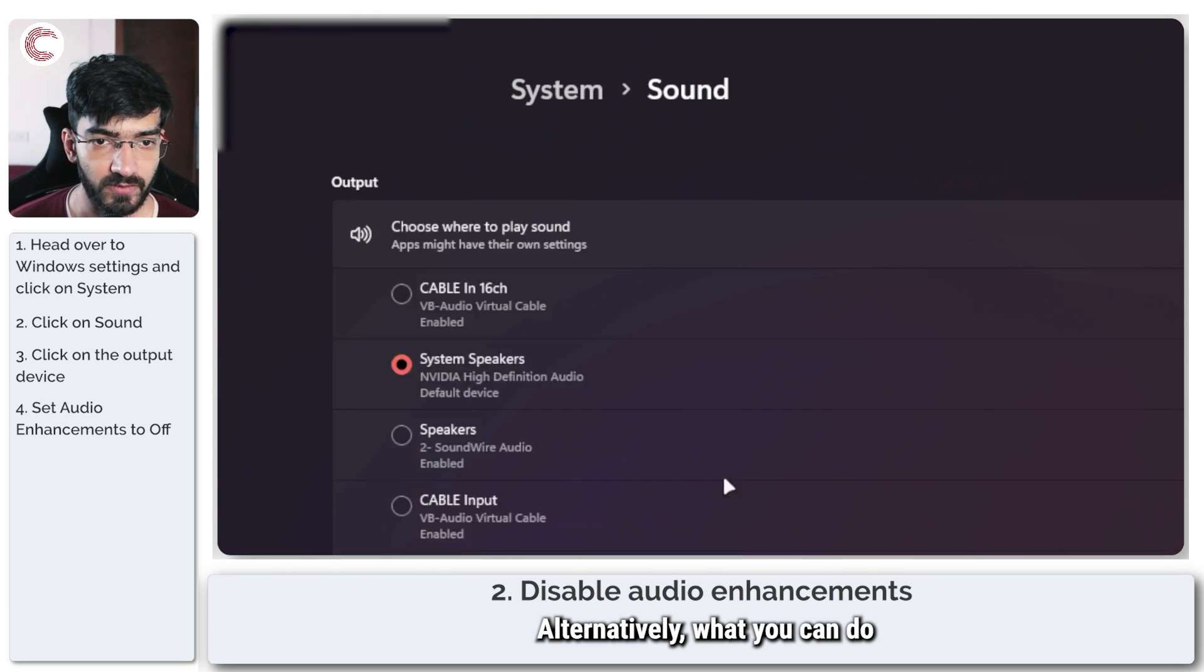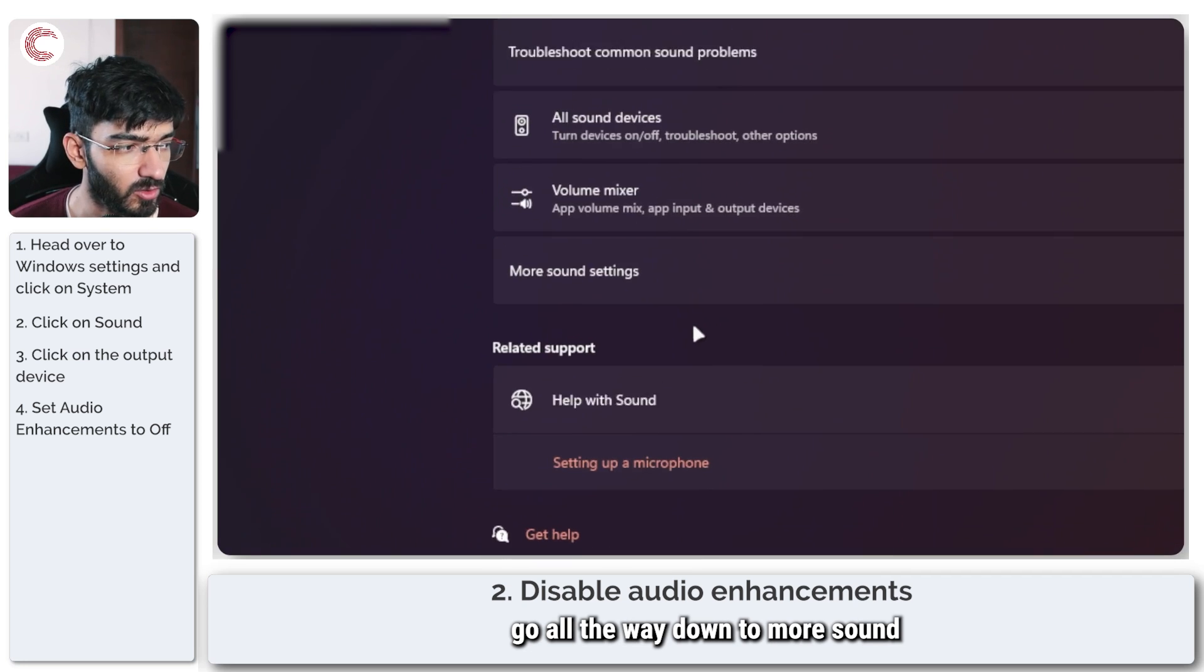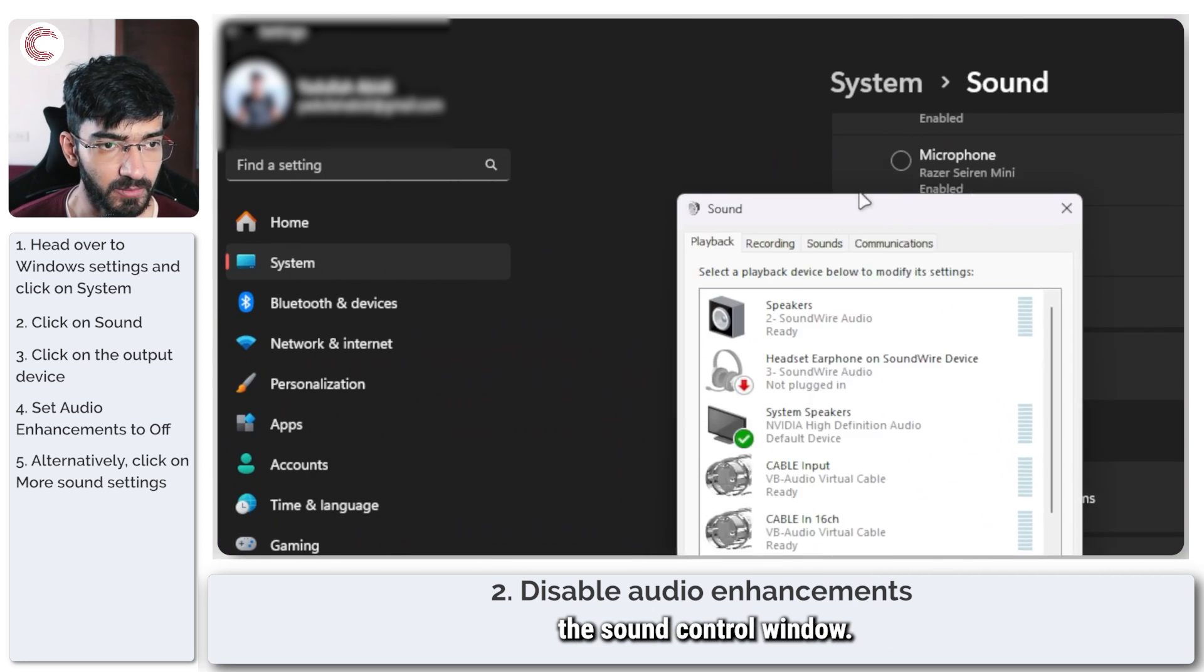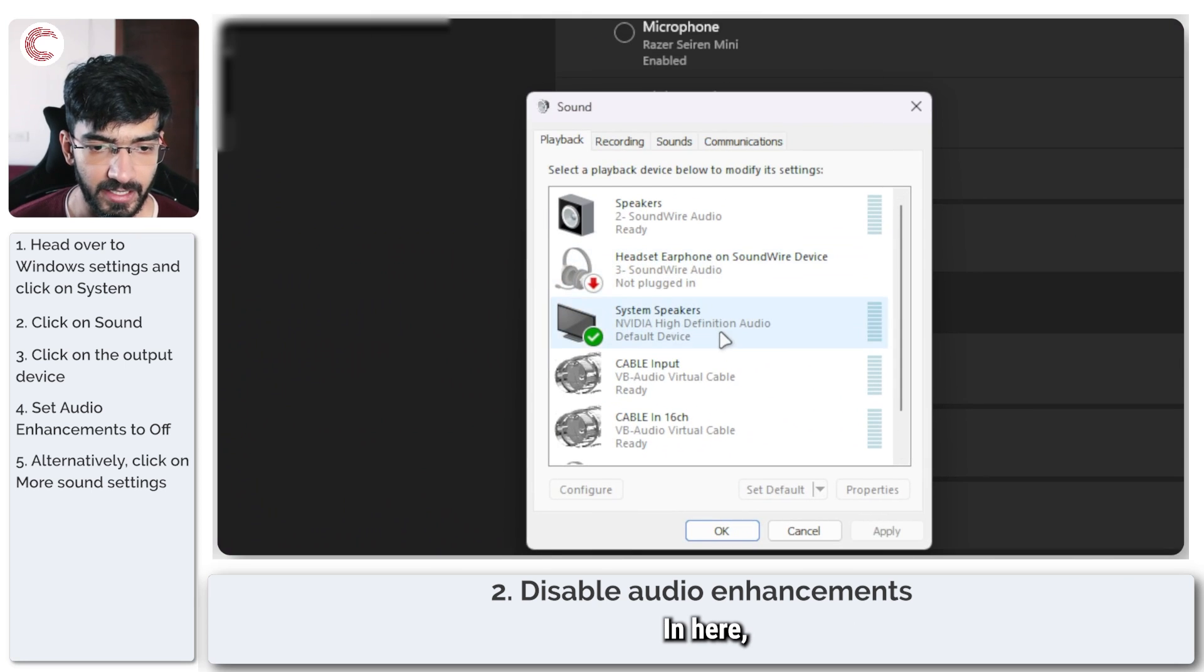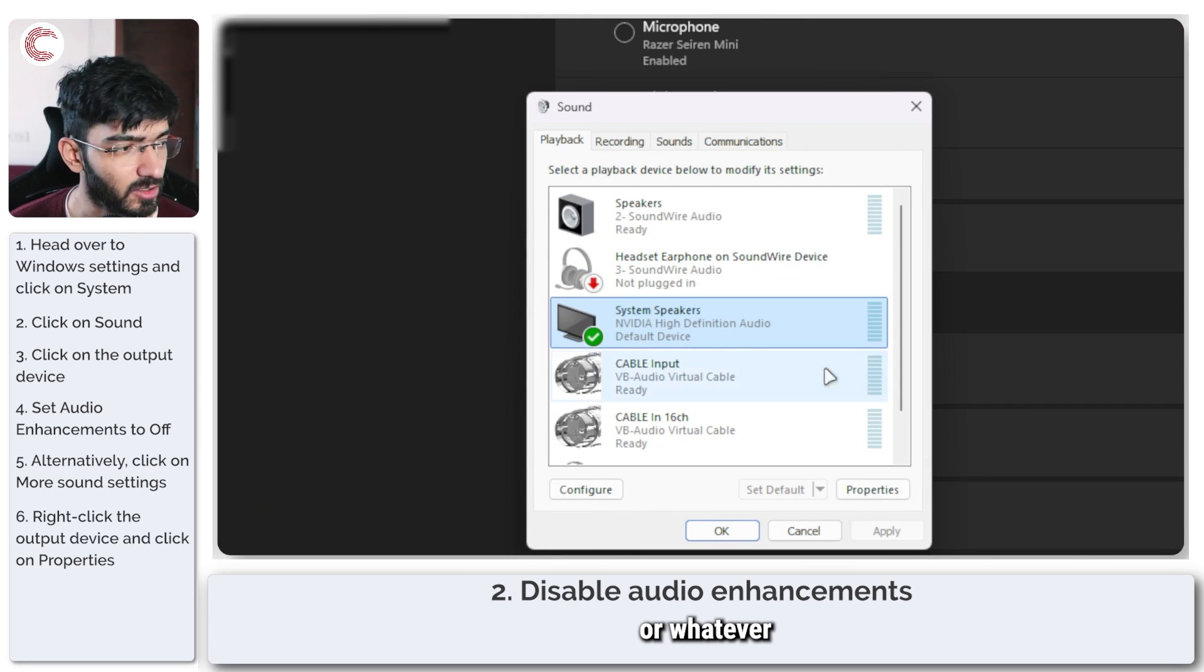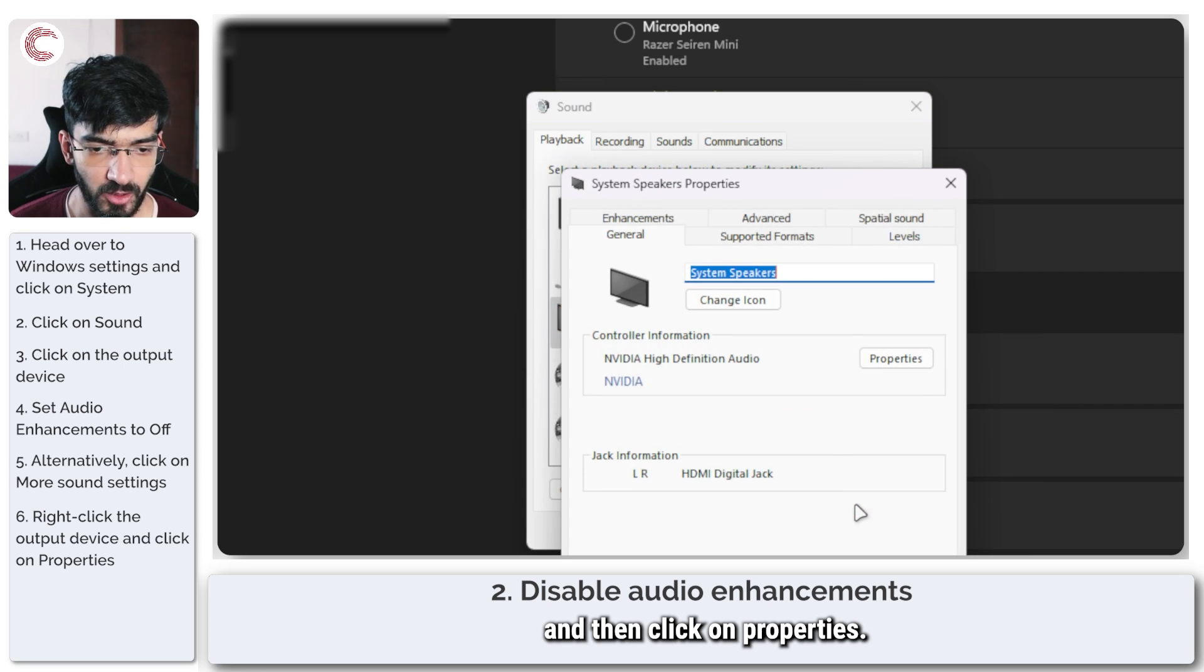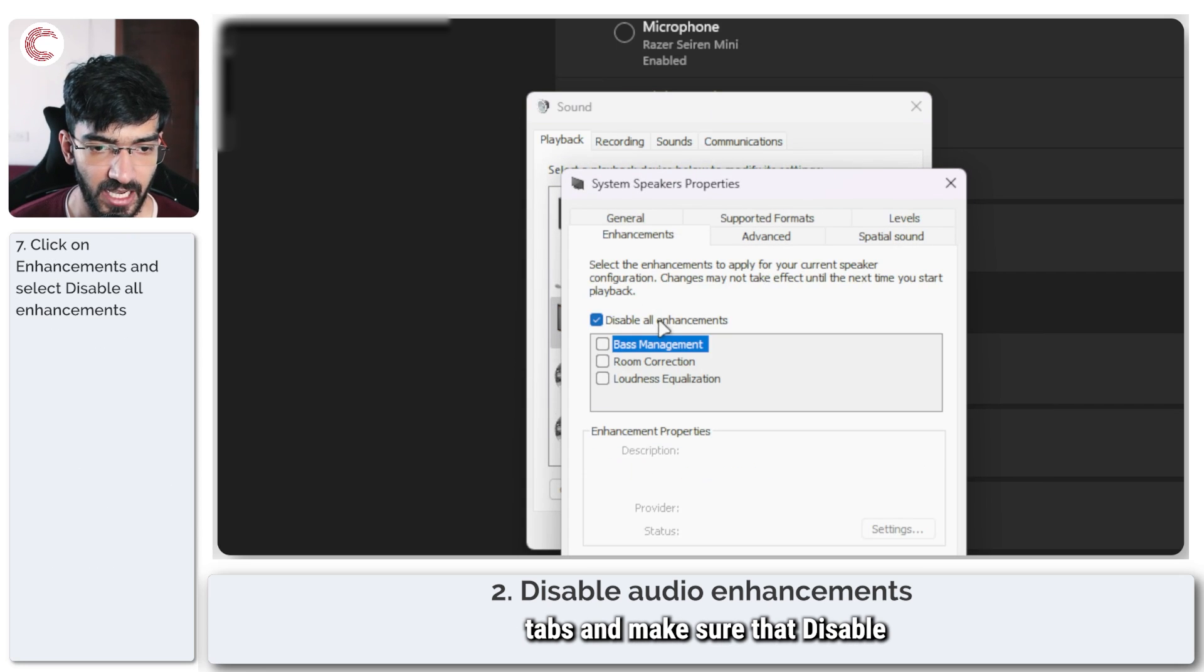Alternatively, you can go back to the sound panel, go all the way down to More Sound Settings, which will open up the sound control window. In here, select your system speakers or whatever output device you're using, right-click, and then click on Properties. Head over to the Enhancements tab and make sure that Disable All Enhancements is checked.